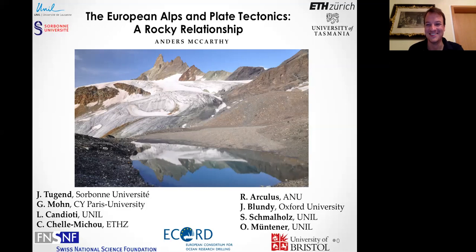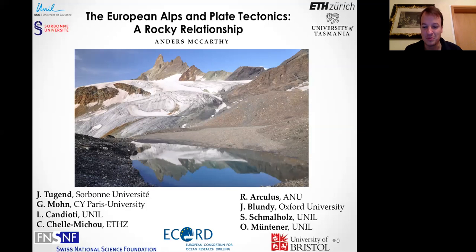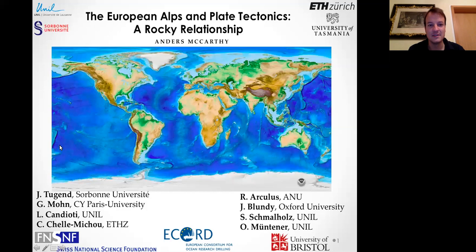Hello everyone. Usually I start by saying it's nice to be here. So today, this project has been going on for quite a few years and it's in collaboration with quite a few people around the world. What we've been doing is looking at the Alps and trying to look at them from a new perspective. I'm going to give you a broad overview of the Alps and some of the problems in terms of interpretations or models of how the Alps were formed.